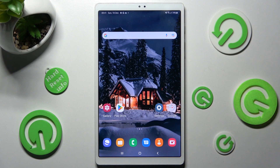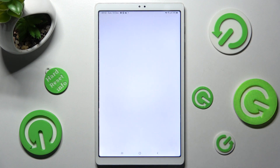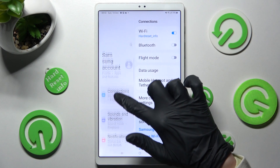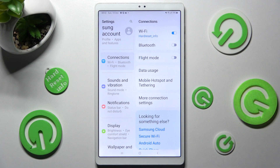Begin by opening Settings. Now scroll down and tap on Sounds and Vibration.